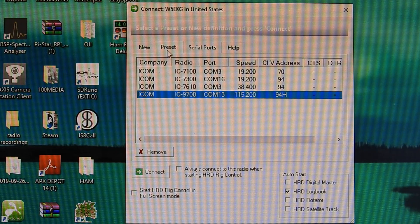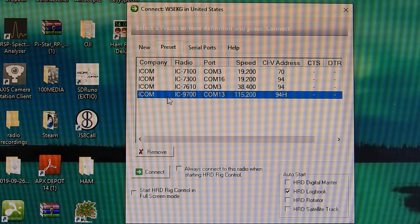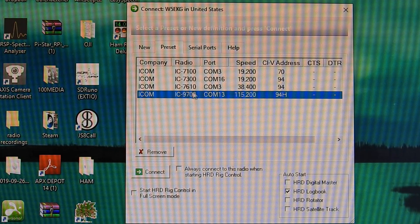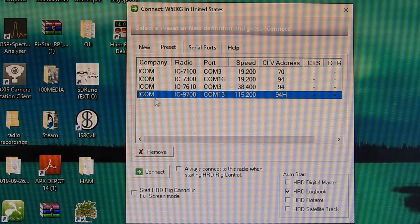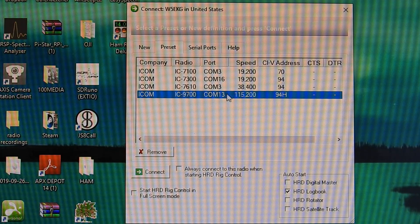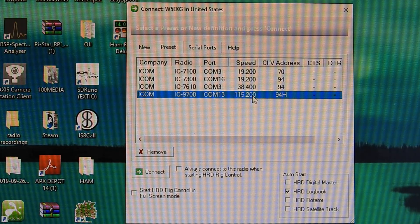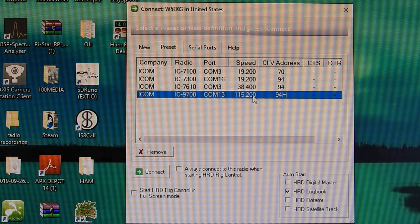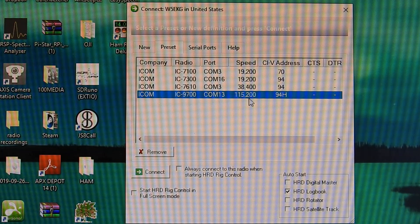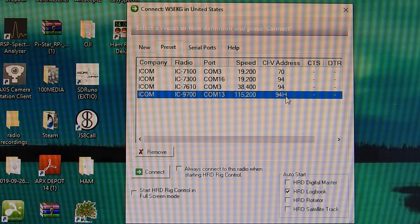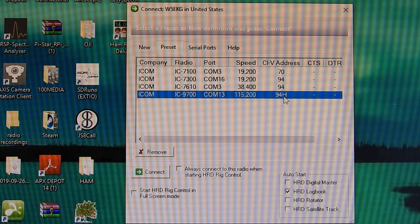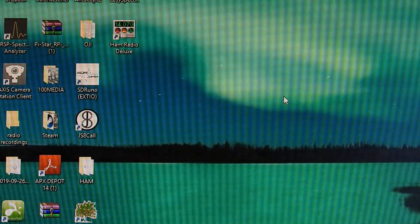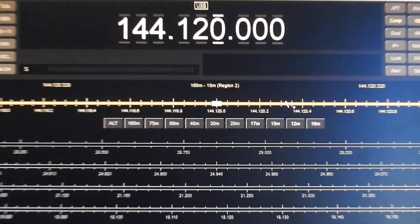But as you can see, when you save that, you're going to have your presets under this tab. ICOM 9700 on COM port, my COM port 13, baud speed 115,200, my CIV address is at 94 Hotel. We're going to click on that, and we're good to go.